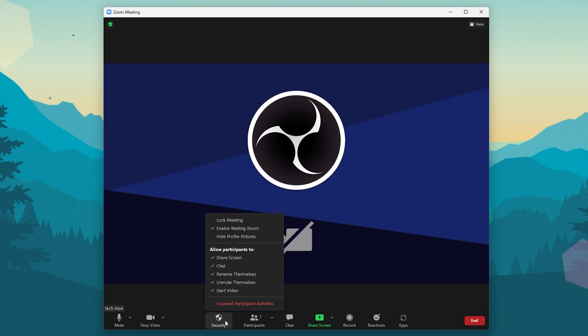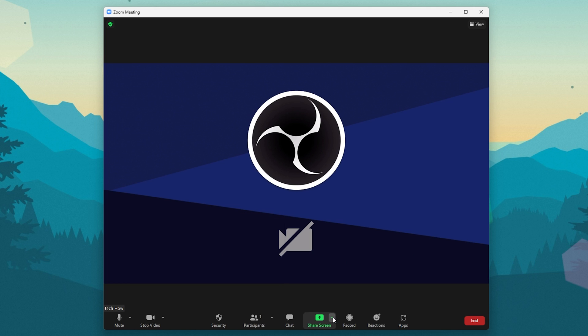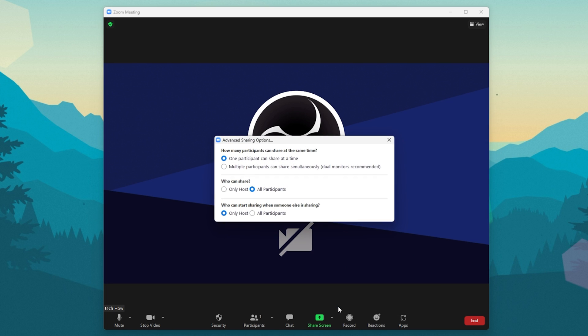To change your screen sharing options, navigate to the green Share Screen option and click on the arrow next to it. From here, you should be able to access your advanced sharing options.